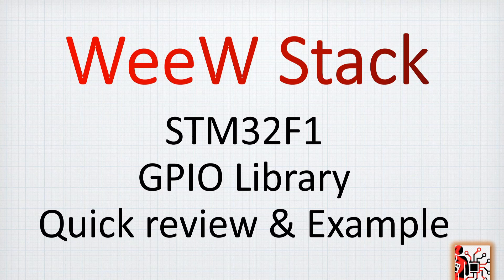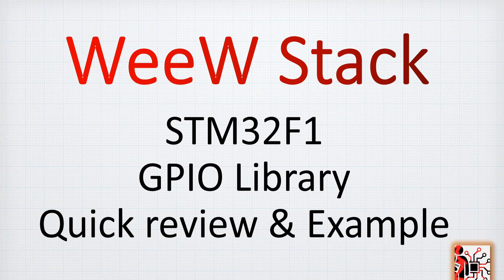Hi everybody! Welcome back to this STM32F1 quick review and example for the GPIO library.